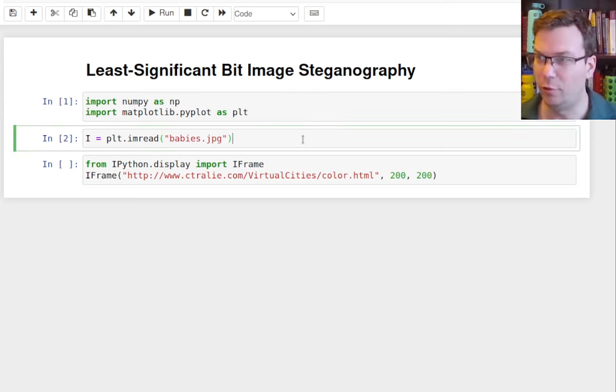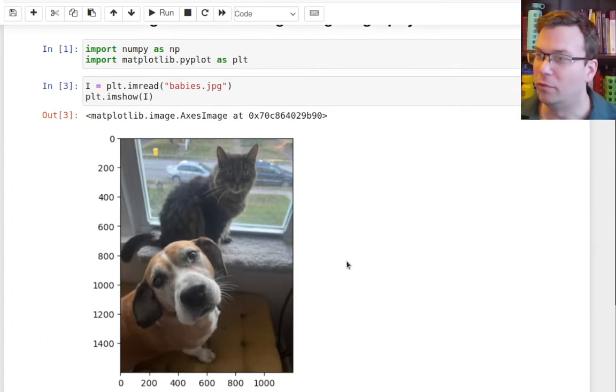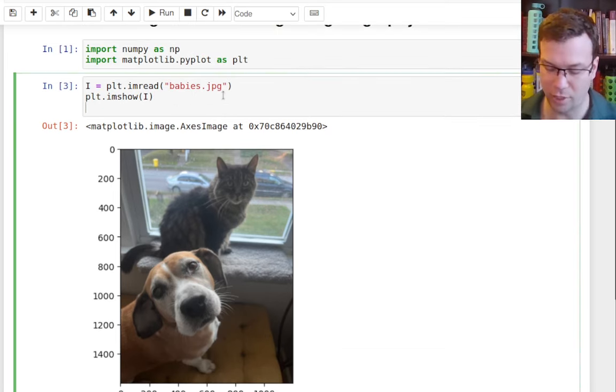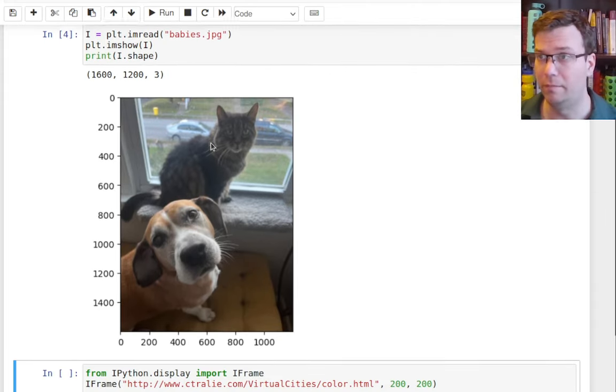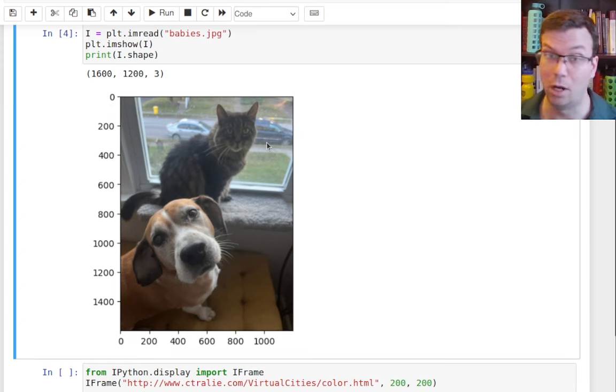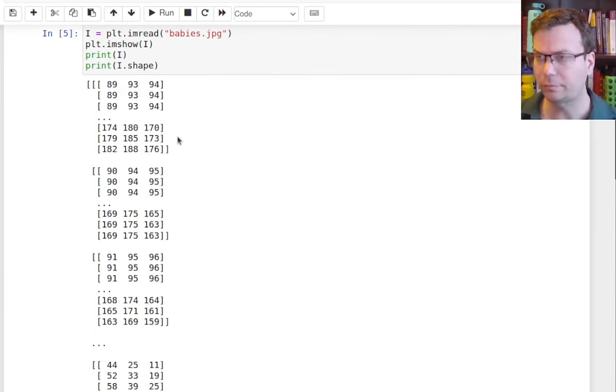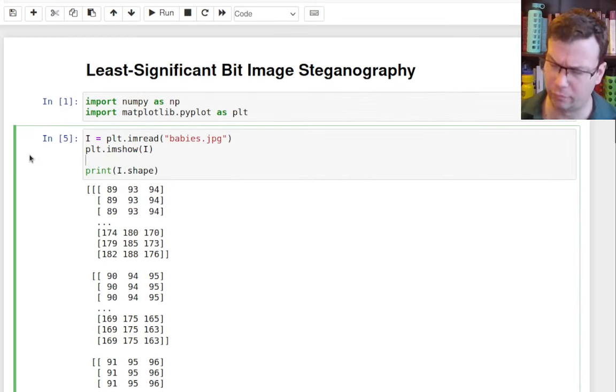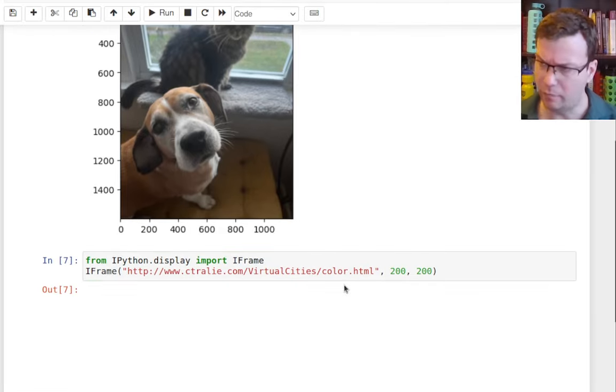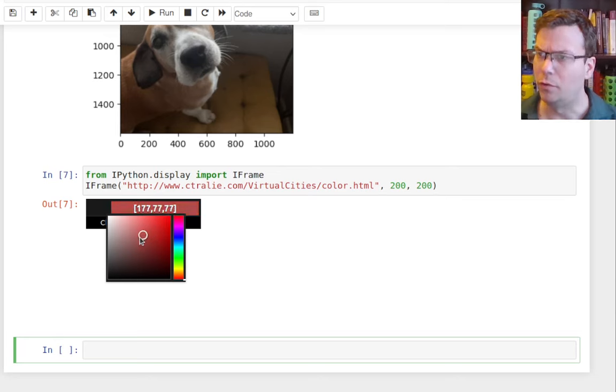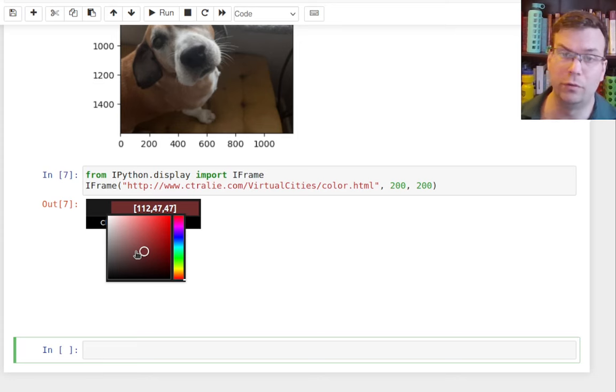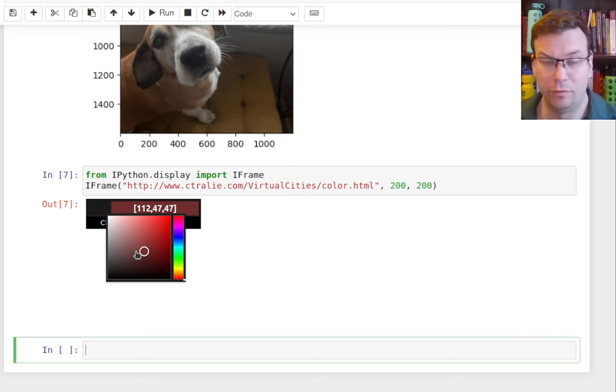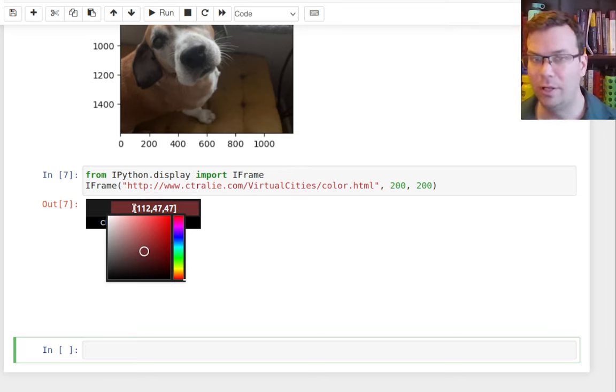So actually, I'm going to load in here a picture of my wonderful dog Theo and my cat Layla. And so we see this, this actually, if I print the shape of this, this is actually a three dimensional array, 1600 rows, 1200 columns, and then three color channels. And actually, if I print out this and I get a little preview here, you'll see that the actual data appears to be integers. So each pixel is actually represented by three numbers between zero and 255. And so if you know binary, you know that if these are integers between zero and 255, they can be represented by eight bits. So this is a standard encoding of images. Each pixel gets eight bits for red, green, and blue.